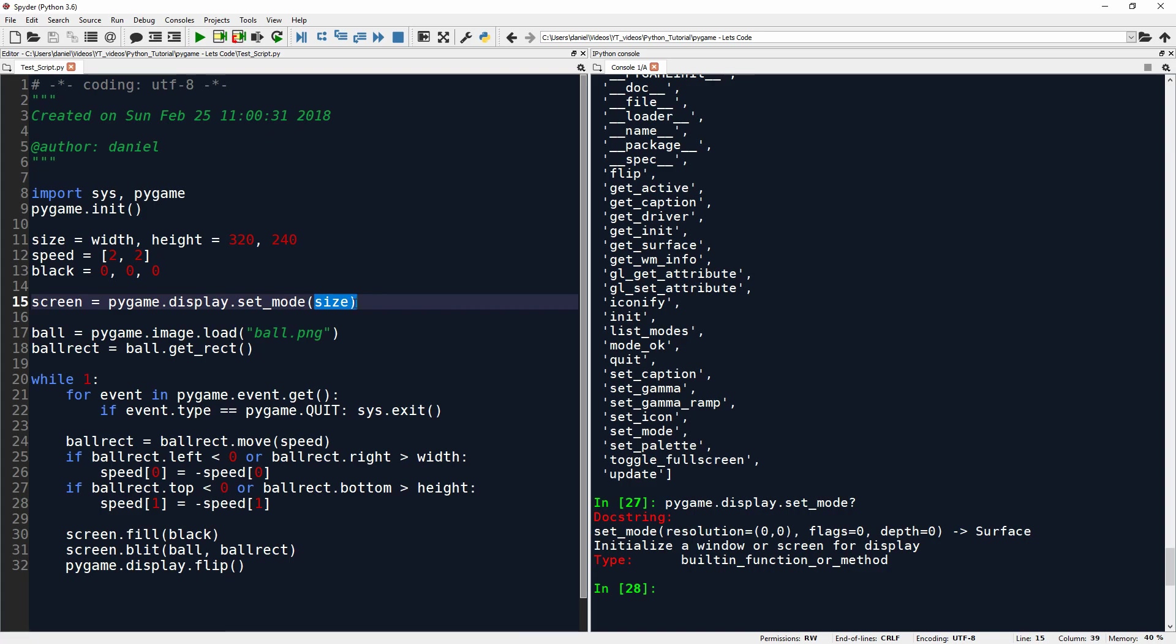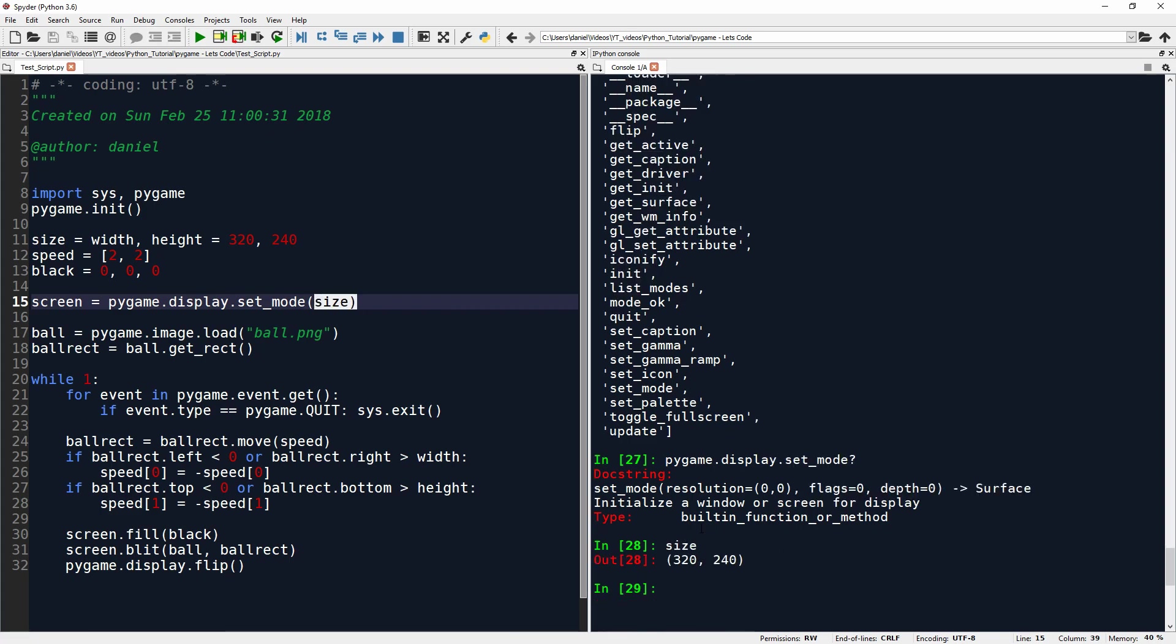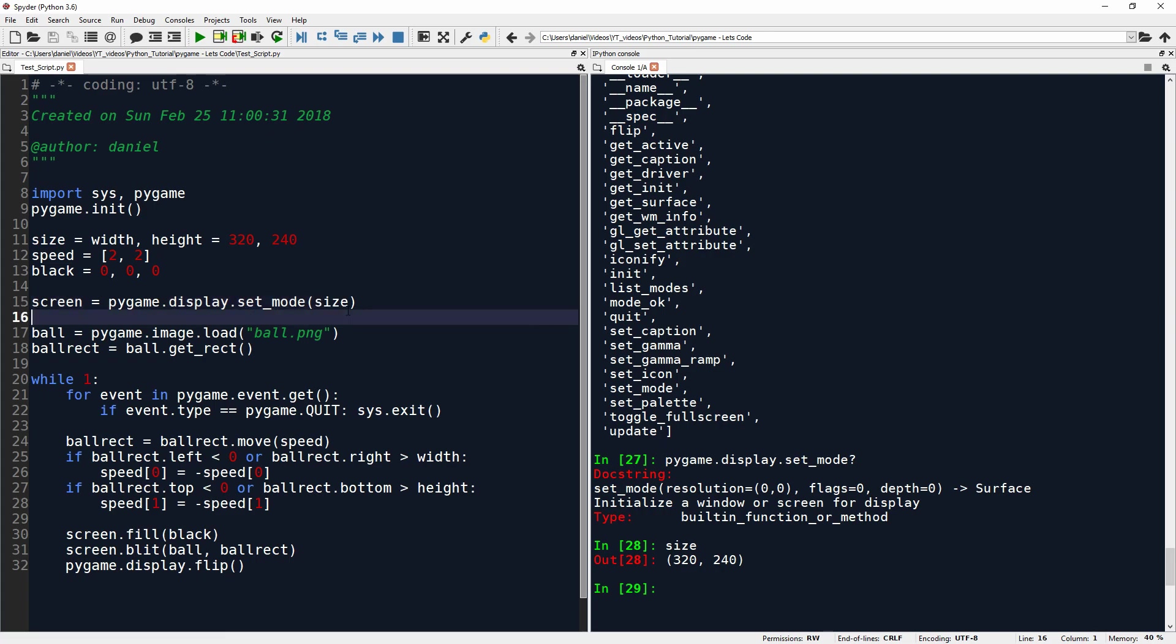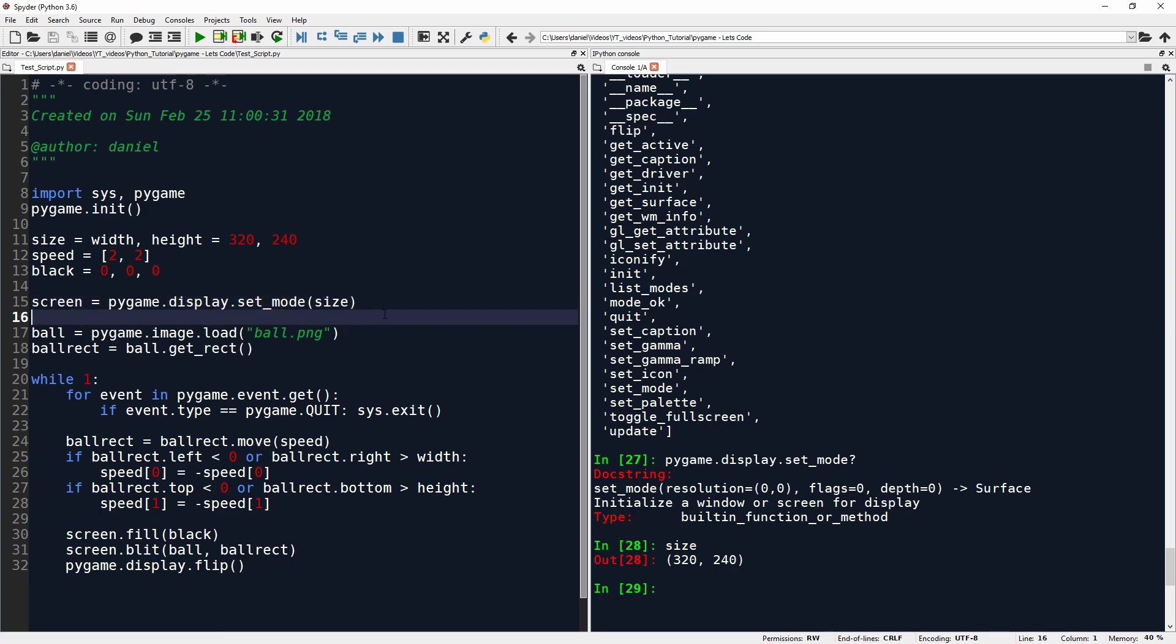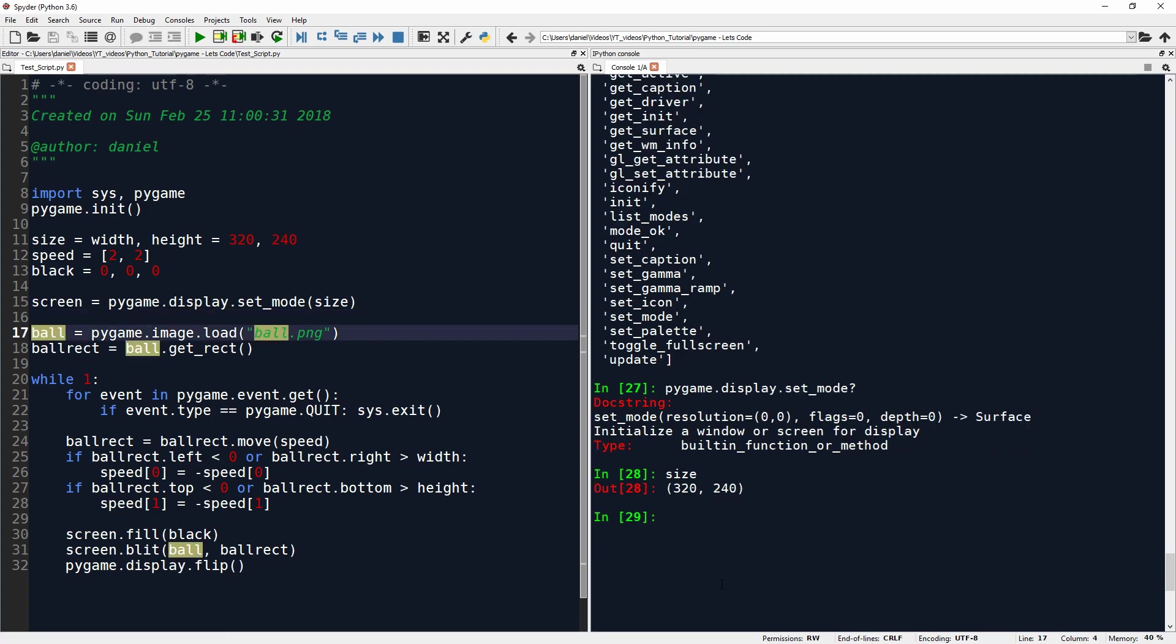So by passing this size, remember we assign size here to this tuple, we just pass it 320 and 240. So the resolution is 320 times 240, which essentially will be the resolution of the window we create. And the window is, from what I can tell so far, is actually created when we call this function. It's not simply setting a mode, but in the process of setting the mode, we also create the window. So now ball equals pygame.image.load. Now this is the part where we load the image of the ball.